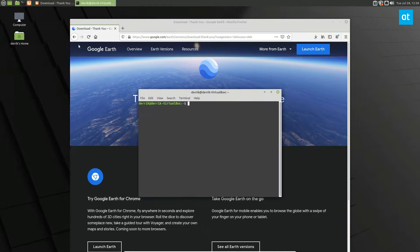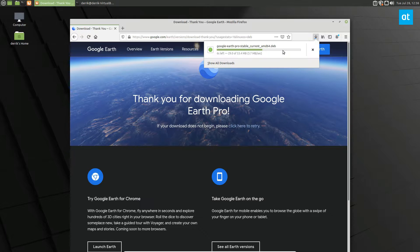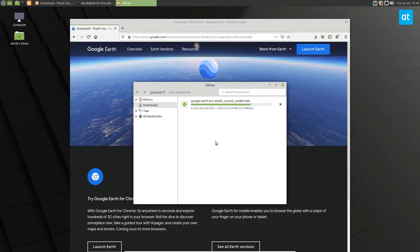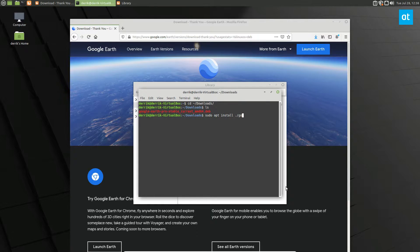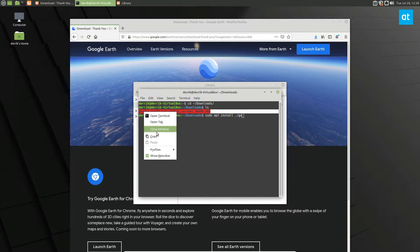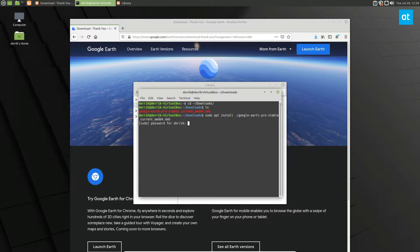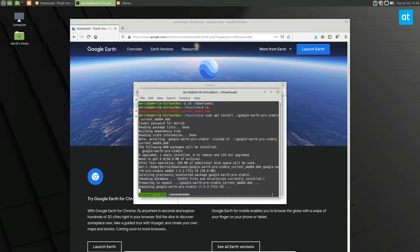Then I'm going to open up my terminal. I have to wait for it to download, of course. Once it's done downloading, I can move into the Downloads folder. From here I can do sudo apt install dot slash Google, and I can enter my password. It's going to install everything it needs to run Google Earth Pro on my computer.